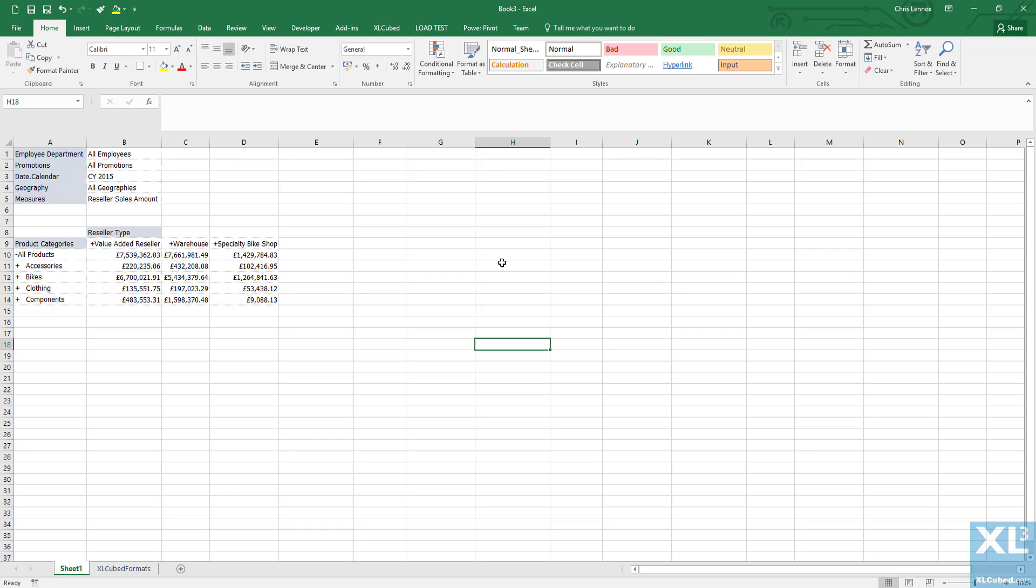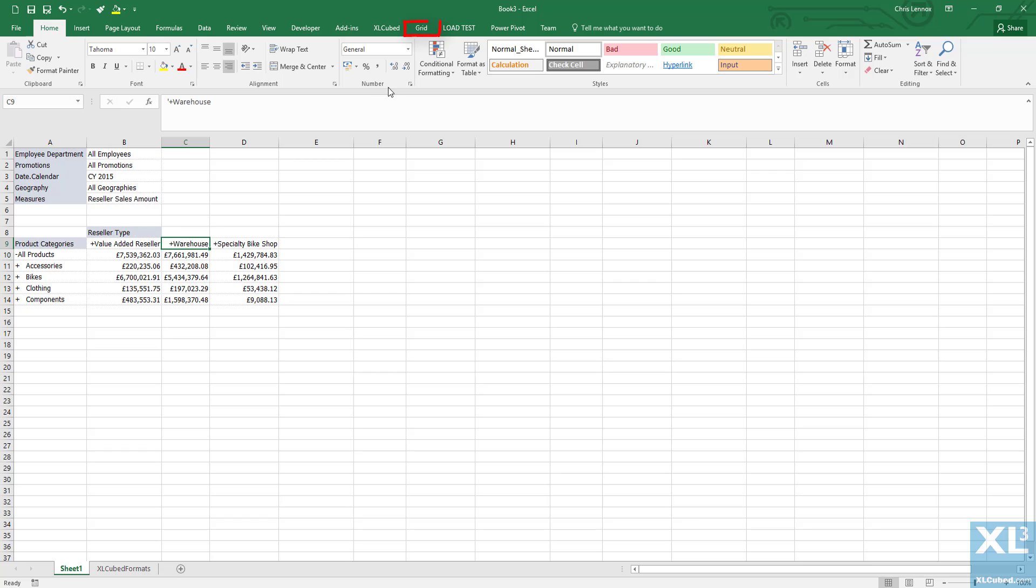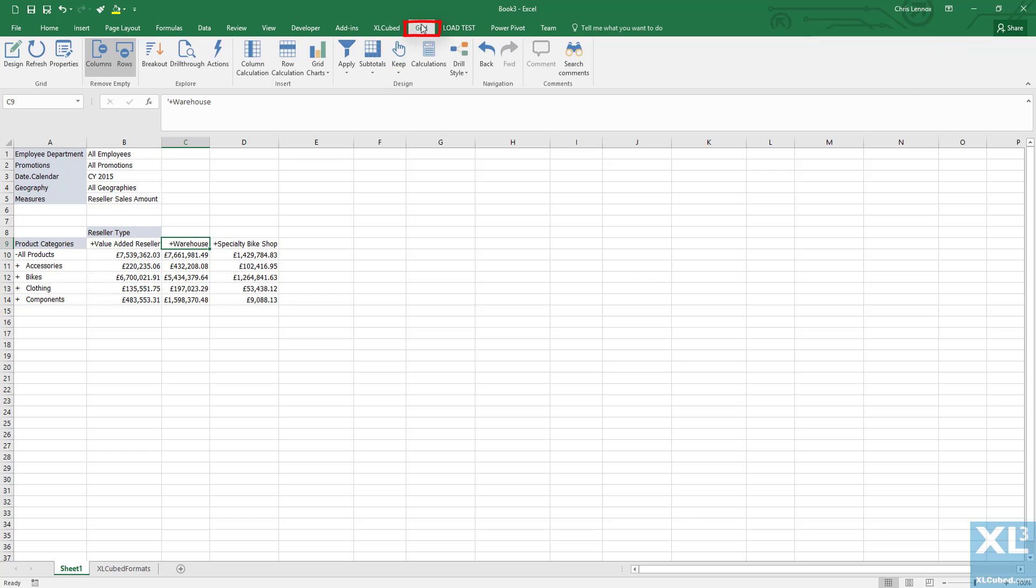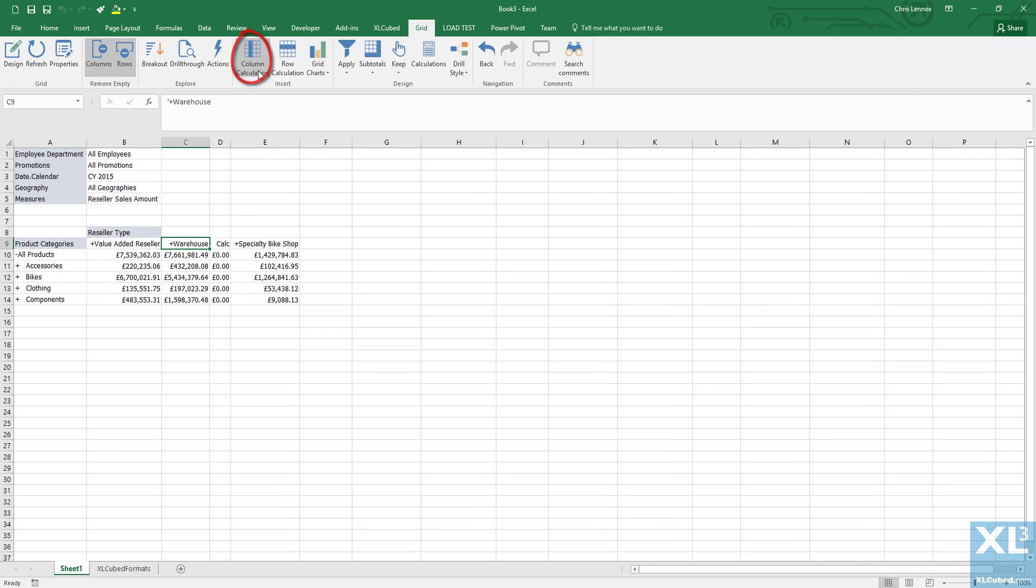In this example, we want to compare the performance of warehouse to that of value added reseller. So I click on warehouse, go to the grid ribbon, and select column calculation.